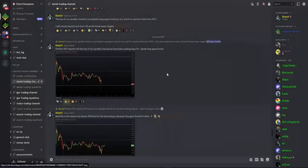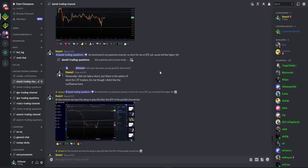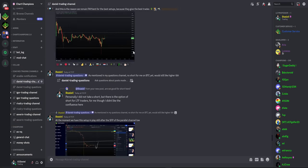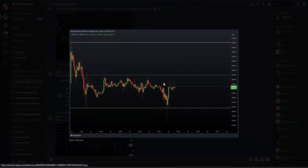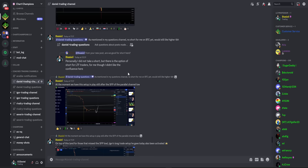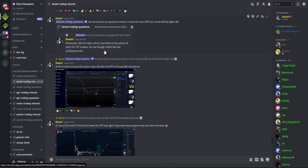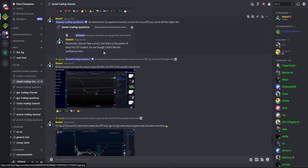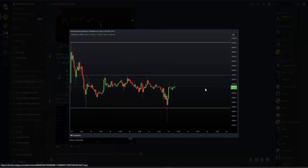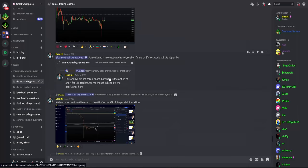From this bounce to the upside, as we came up to around this high, I personally recognized there's a potential short here, but I'm not taking it. If you're a very short-term timeframe trader, you could take it — but for me, I don't really like the confluence at this moment in time.